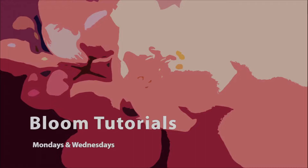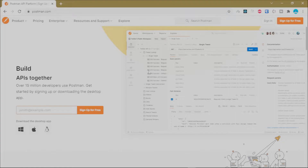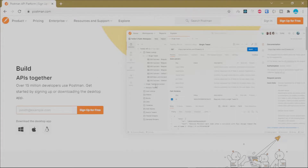Hello everyone, welcome back to Bloom Lessons. In this tutorial I'm going to show you how you can manage your Postman account. Remember, signing up for a Postman account is optional — you can choose to use Postman without an account. The advantage of creating an account is it will enable you to sync your data, so the APIs you are accessing on one machine you can also access from another machine on the same account.